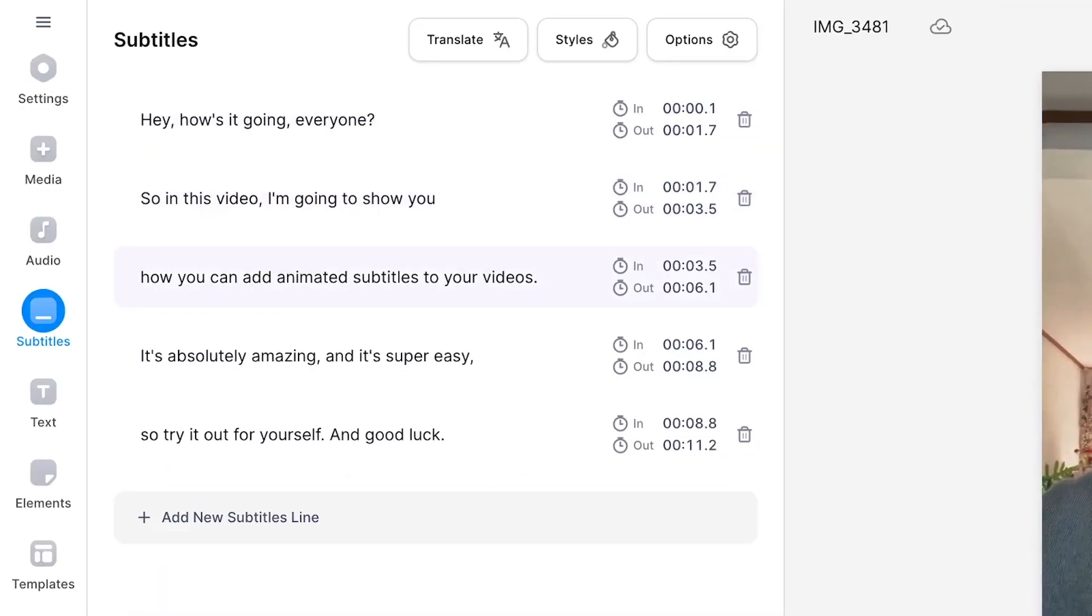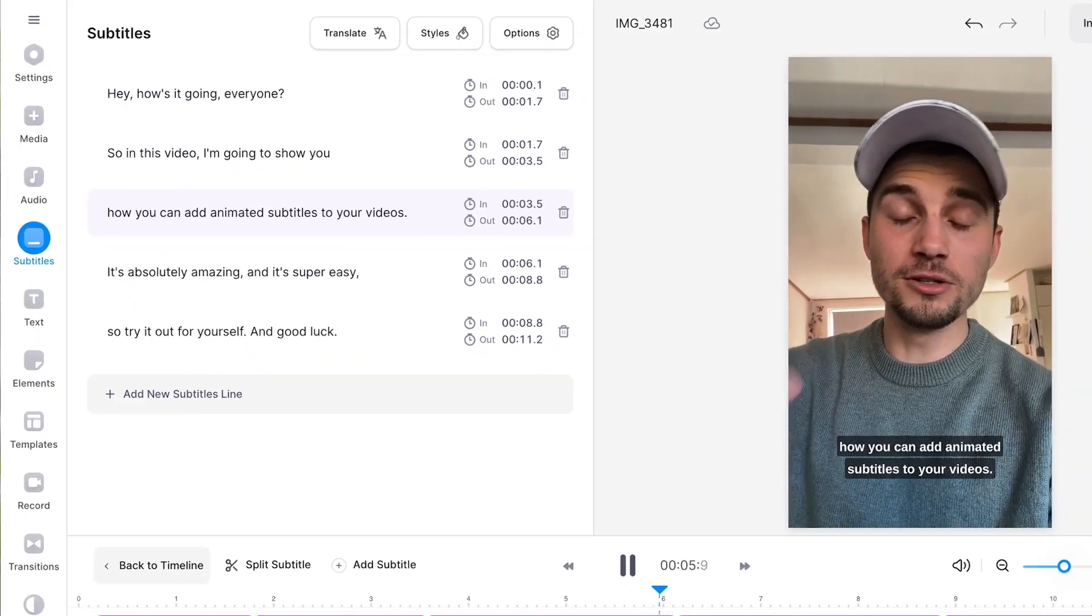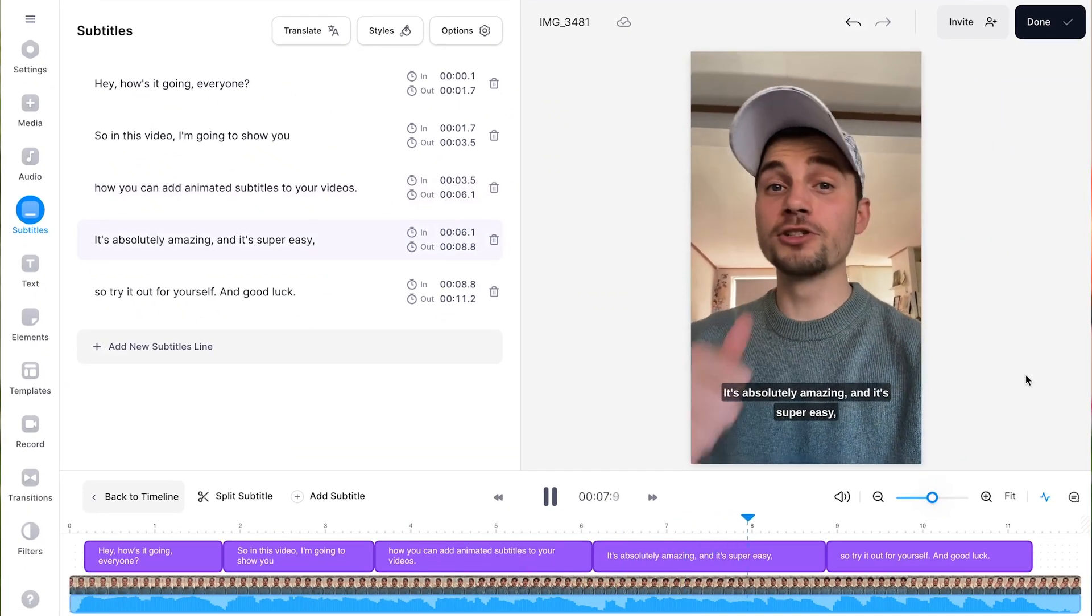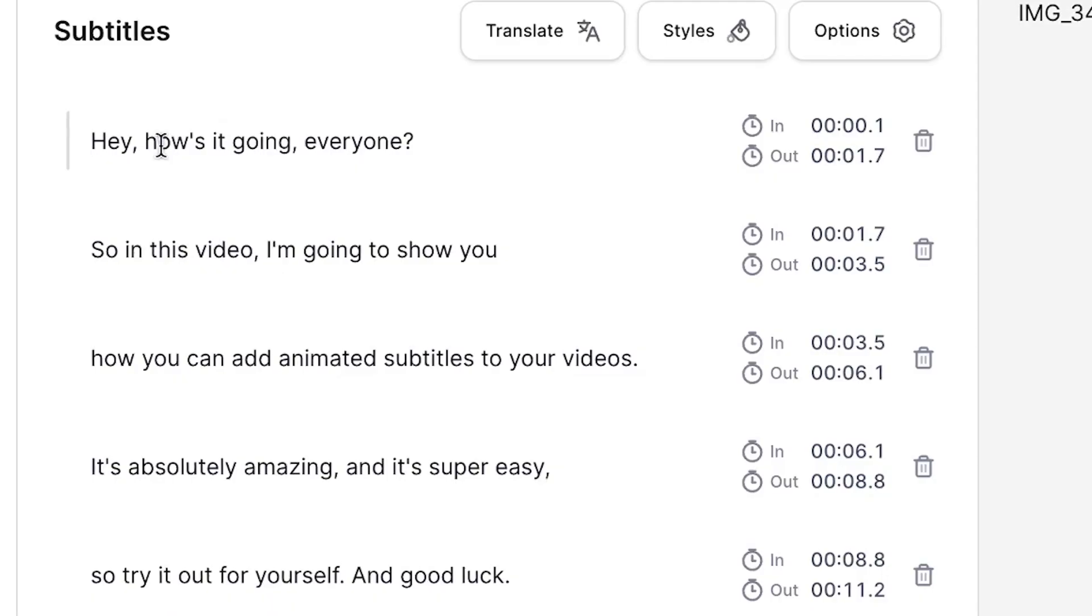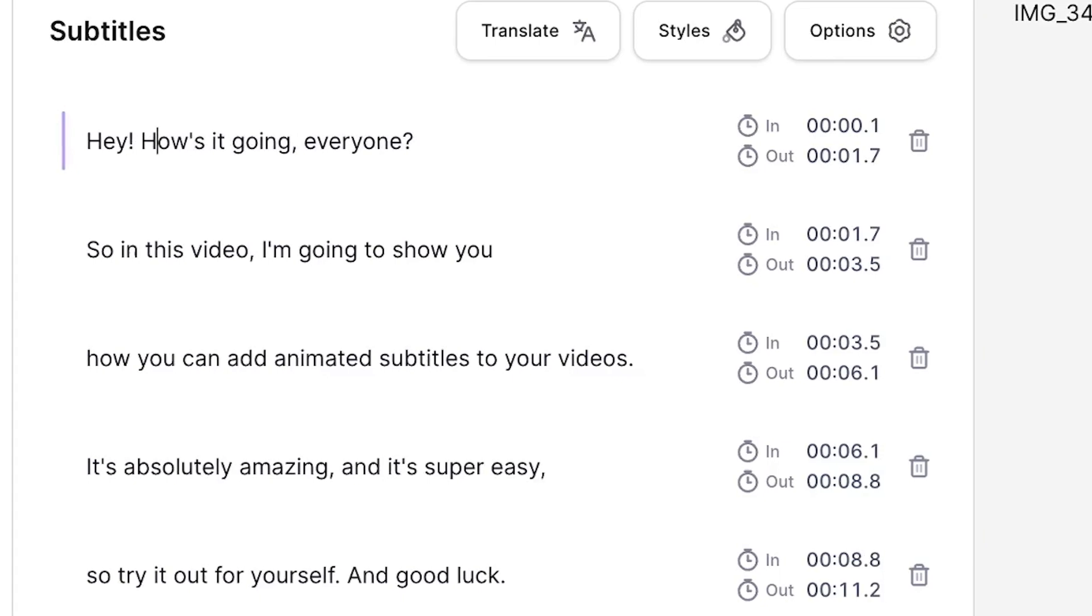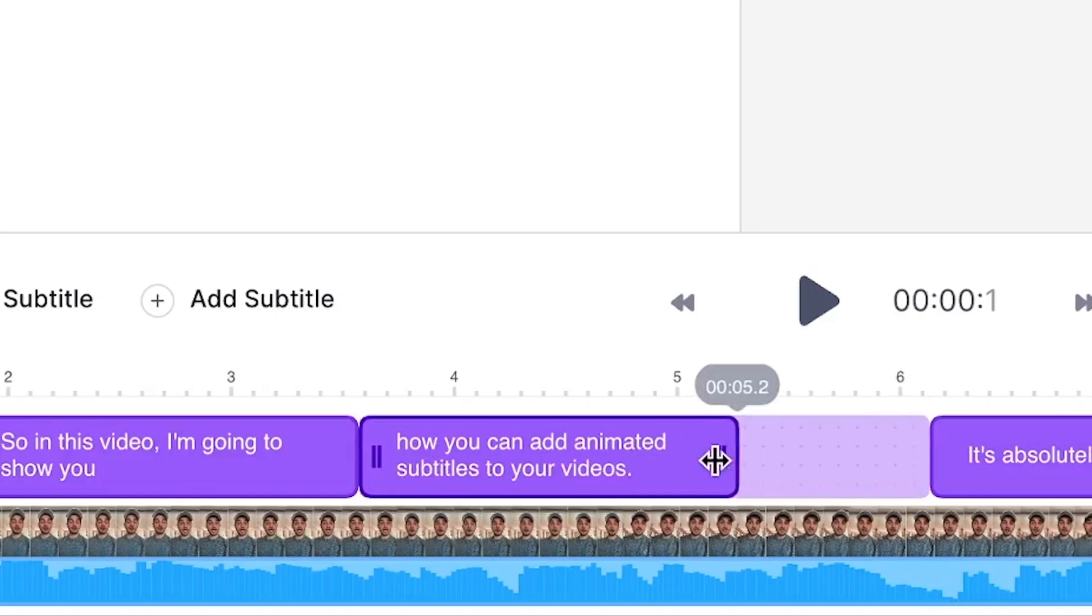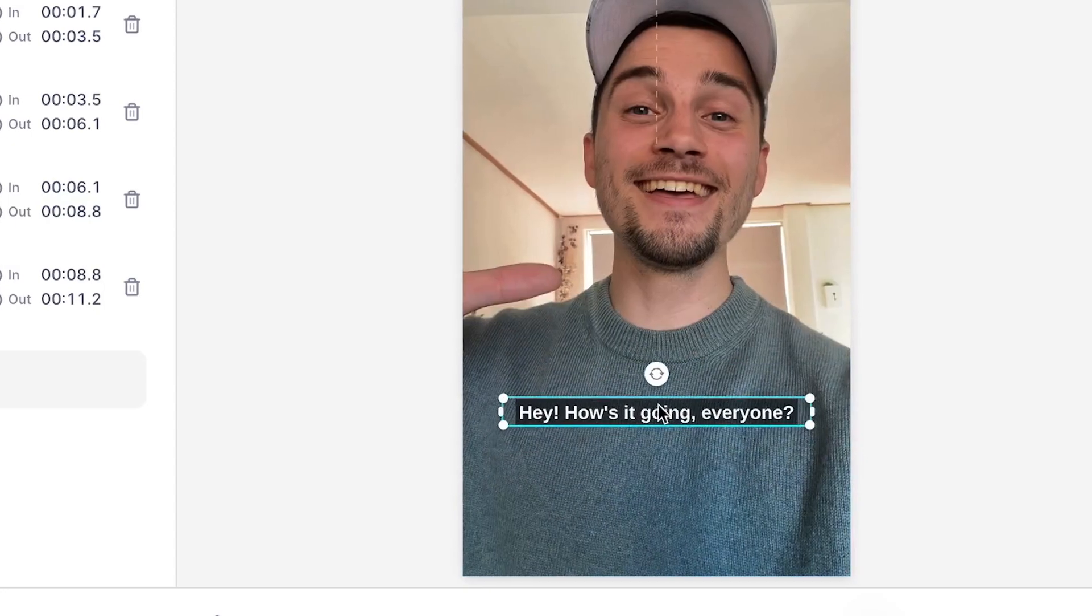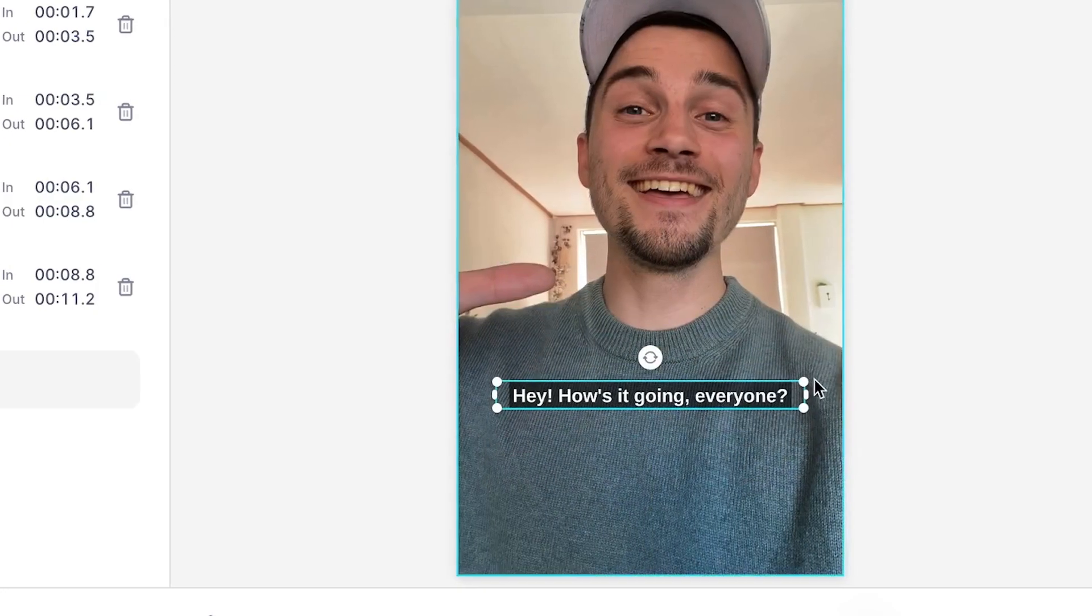After a moment, the subtitles are automatically generated and completely synced with the audio of the video. Even though it's very accurate, you can always make further adjustments to the subtitles to make it to your liking.